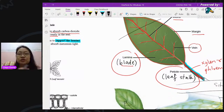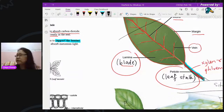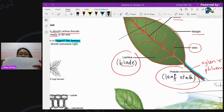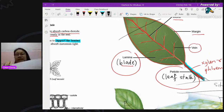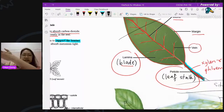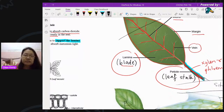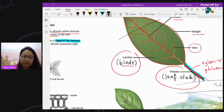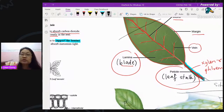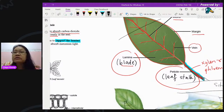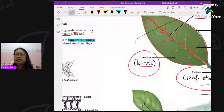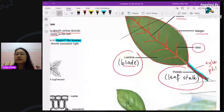Let me demonstrate with this piece of paper — imagine this is the lamina. The whole leaf is like this sheet. When I slice through it and look from the side, it looks very thin. But when magnified under a microscope, you can see it is actually several layers of cells thick, not just one. Good question — it's always good to clarify anything you're unsure about.